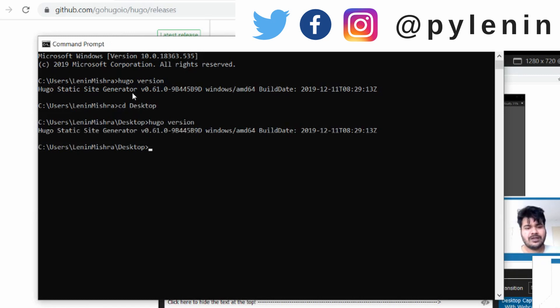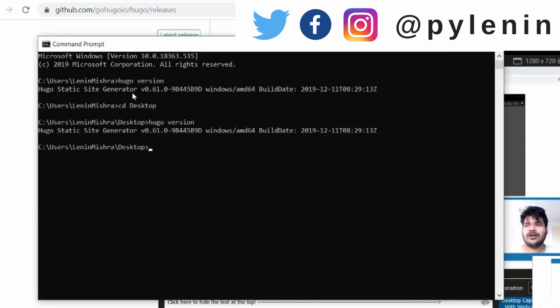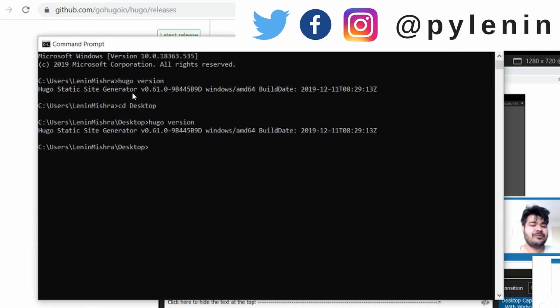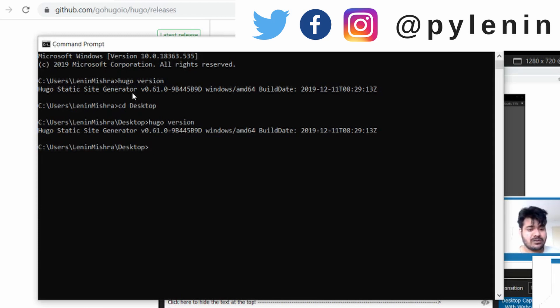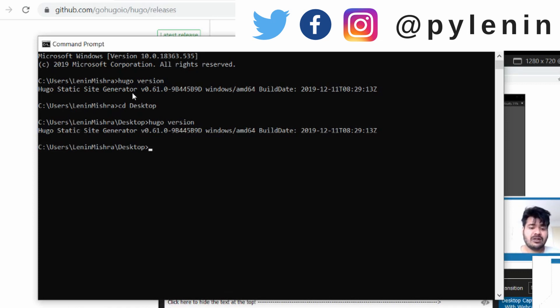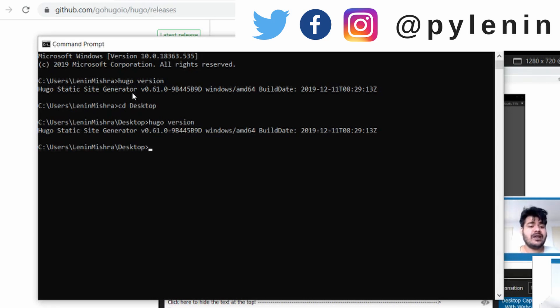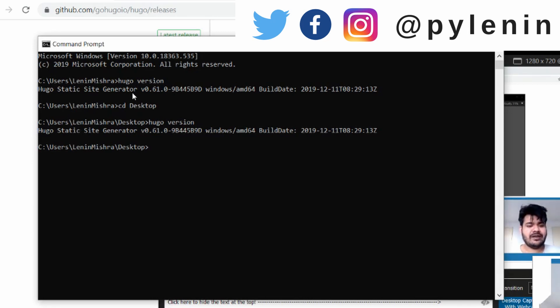So guys I hope you enjoyed this tutorial. It's not a tutorial. It's more like I am also learning, you are also learning. This video on installing Hugo on Windows machine. If you have any questions put them down in the comment section and make sure to check out the original video on building a website using Hugo static site generator. I will see you in the next video. Thank you.